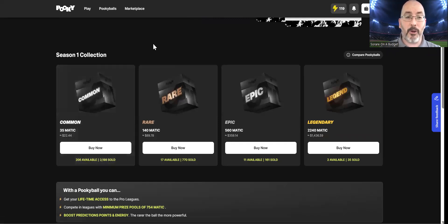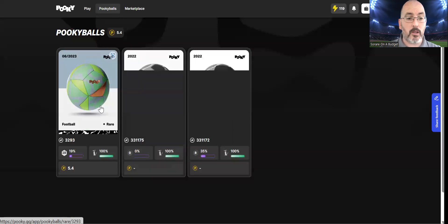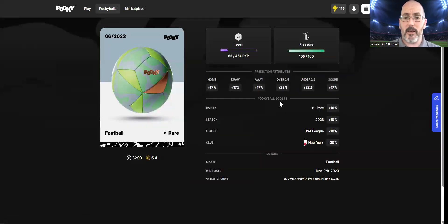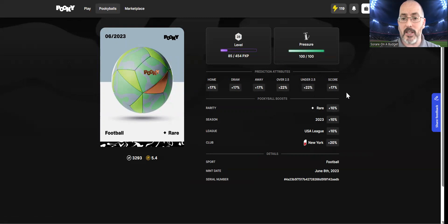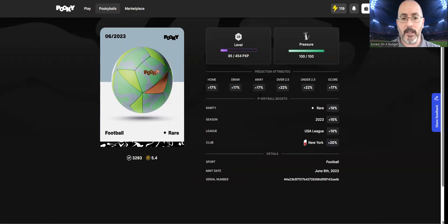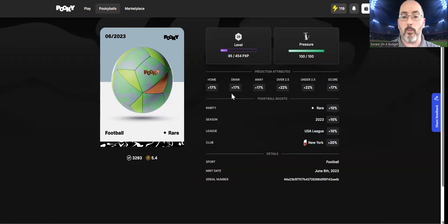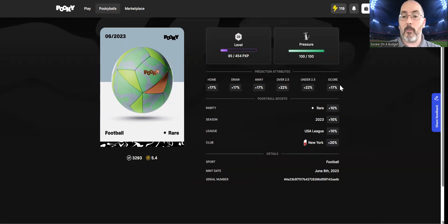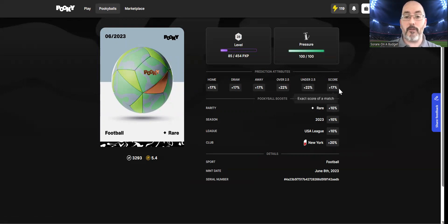I bought a rare one and I've got that up to level 28 at the moment. As you can see here, these are the percentages I'm going to get from my Pookie ball based on the outcomes that I predict. I'm going to get a 17% bonus if I predict correctly whether it's a home, draw, or away. I'm going to get an extra 22% if I guess correctly for the over-under, and I'm also going to get a 17% boost on the full score as well.